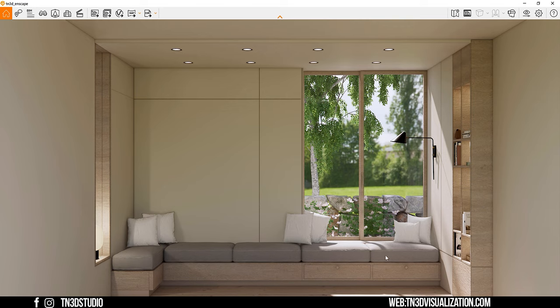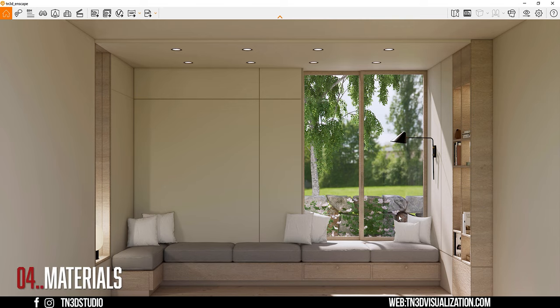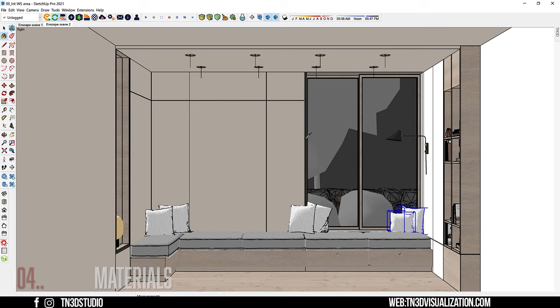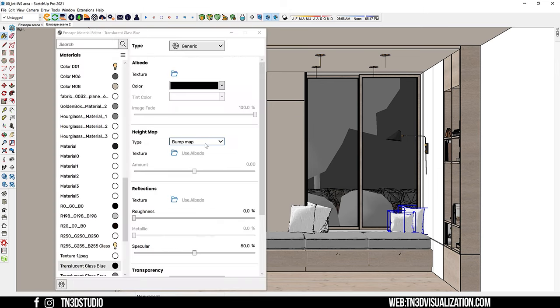With everything set, the last thing we have to do is set up our material. So we already have a glass material applied to our window object. So let's open the material editor and check the settings.